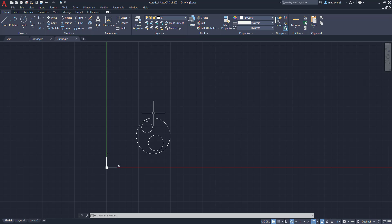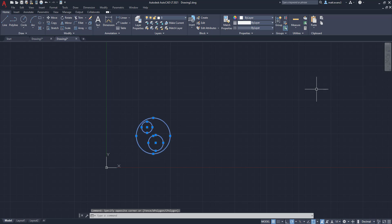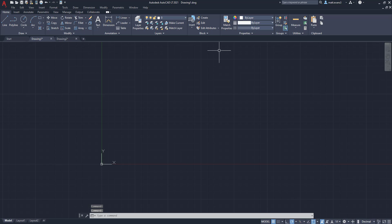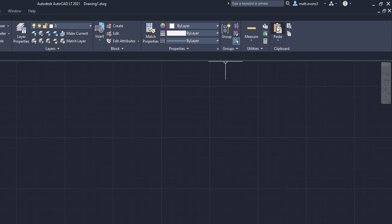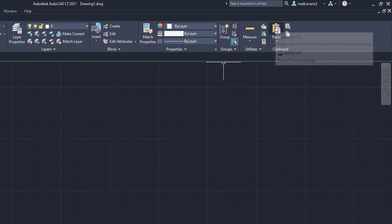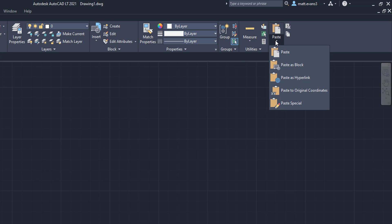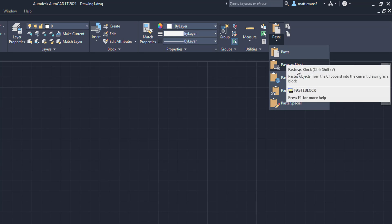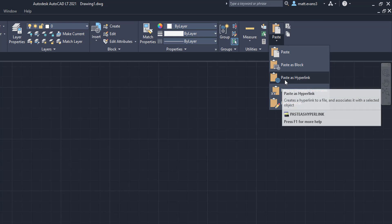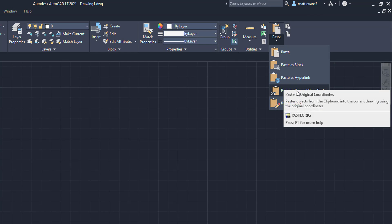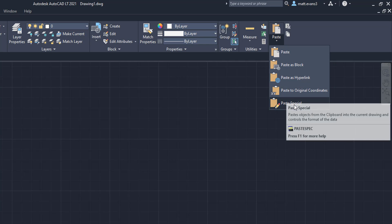So the first one is let's just pretend we're going to copy this. We're going to go up to copy and we want to bring it back to drawing number one. You're going to notice that instead of hitting the paste button above, you have a drop down list you can hit. So we're going to drop that down. And here you have paste, paste as block, paste as hyperlink, paste to original coordinates, and then paste special.